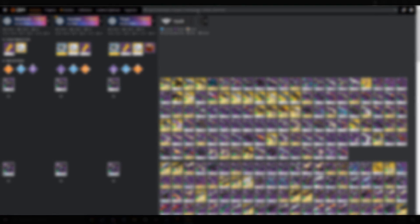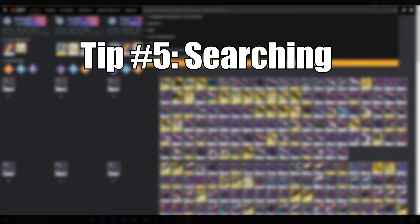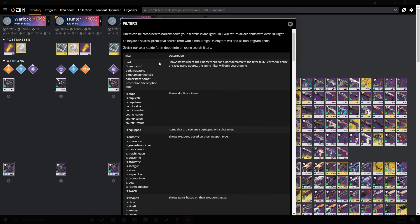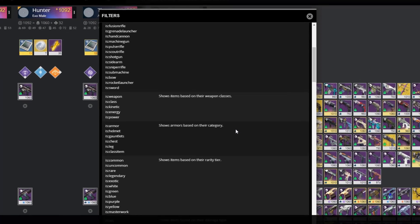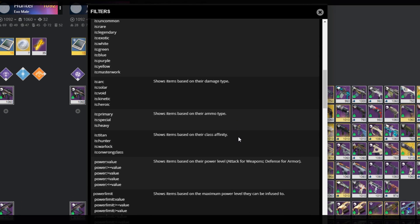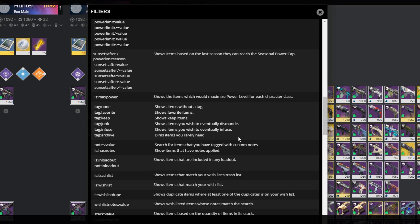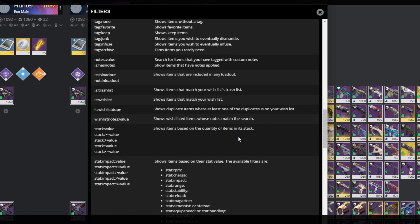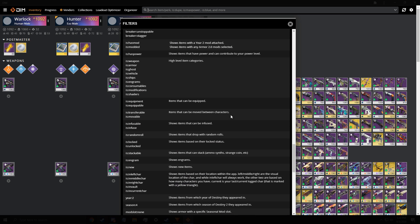Final tip. Tip number five, is the searching. So go to the search bar and click on it, and then click filters help. This shows you a complete list of all filter tags you can type in that bar. There is a lot.